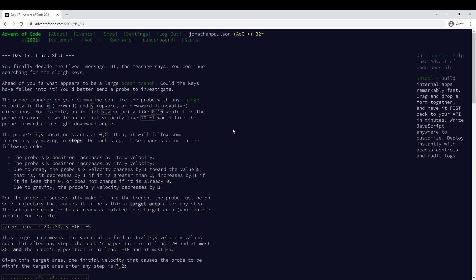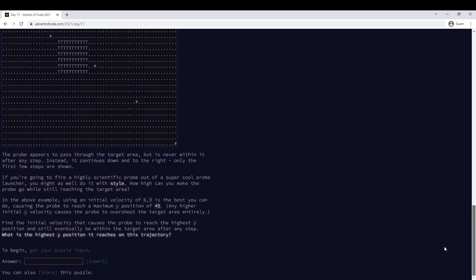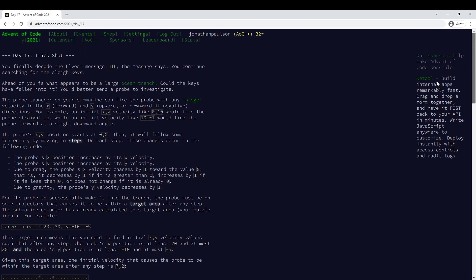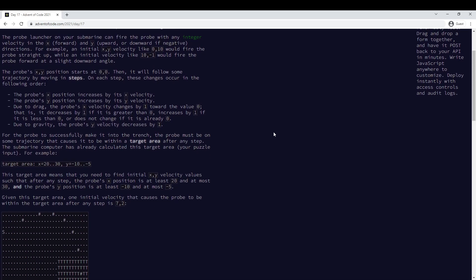Alright, Advent of Code Day 17. What's going on here? X moves, Y moves, X goes down, Y goes down.